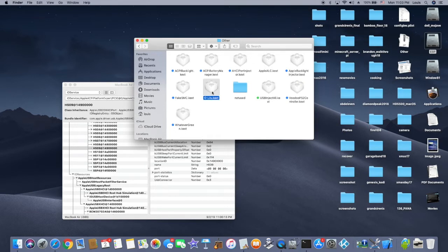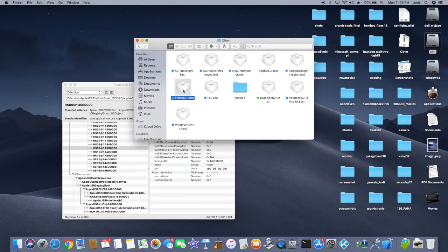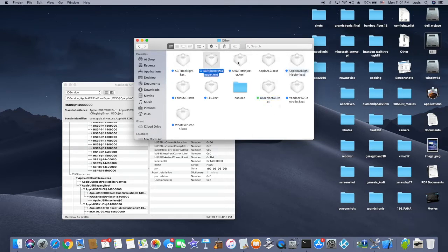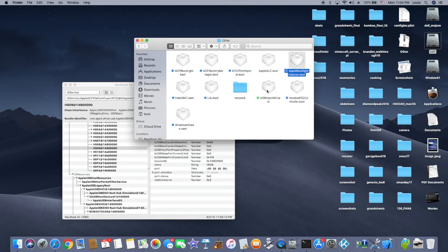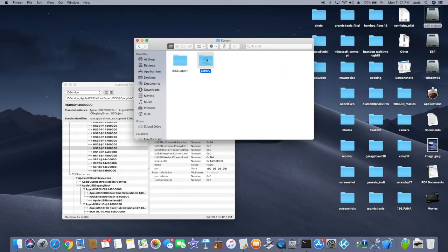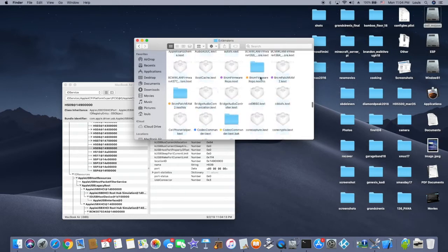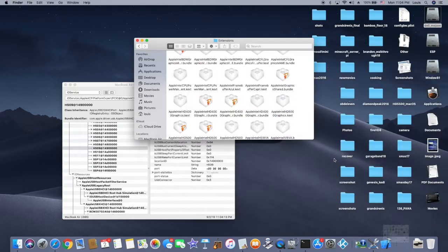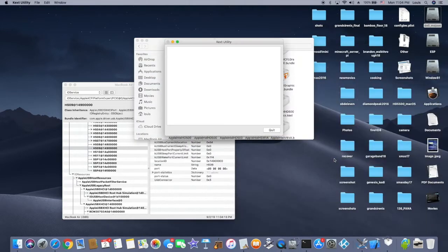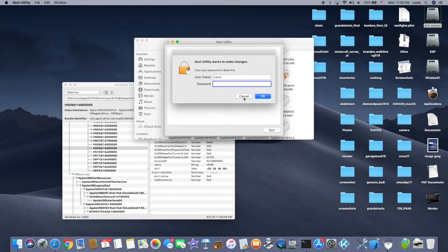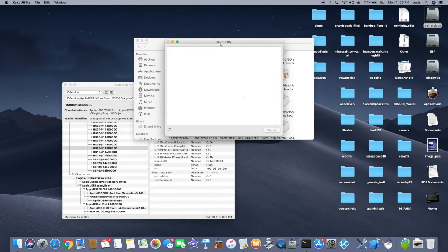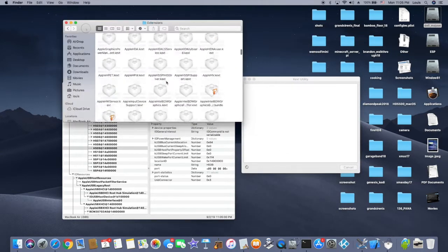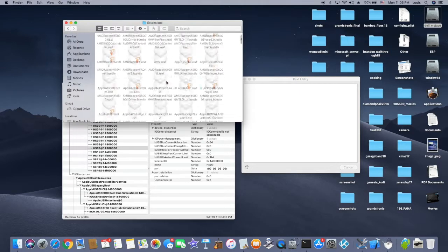Lilu is a must. WhateverGreen is a must. Those two, FakeSMC you have to have, and USBInjectAll you have to have if you have a laptop or if you're going to run an external hard drive as a test. You should have this one too. All these are optional but these one, two, three, four, five - five of these guys for the laptop is mandatory. When you're done installing, look at the extension. I use Kext Utility because Kext Utility has a really good kext cache system, but anyhow you can use whatever you want.